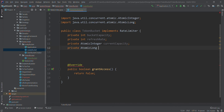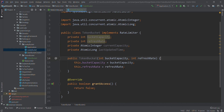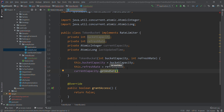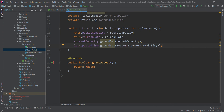We also need an AtomicLong called last updated time, which tells us when the bucket was last updated. We'll create a constructor that takes bucket capacity and refresh rate. Inside the constructor, we set current capacity using get-and-set to the bucket capacity value, and last updated time using get-and-set to System.currentTimeMillis() — so at initialization the bucket is at full capacity.